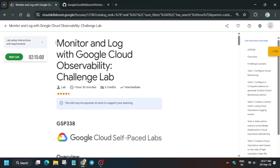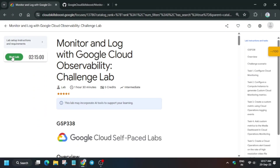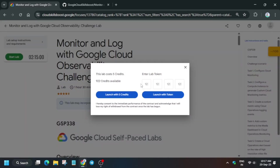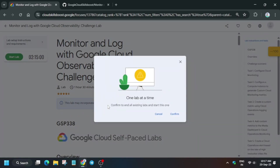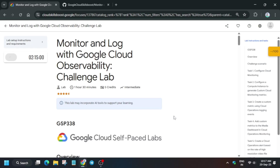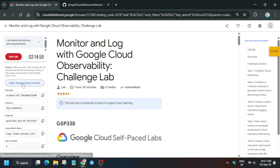Hello guys, welcome back to the channel. This video will cover this amazing lab — simply click on Start Lab and open the console incognito window. Here is the updated solution guide for it, and many of you are facing issues in this lab — do not worry, we'll cover it. If you are completely new to this channel, I recommend you like the video and subscribe. Now wait for the lab to open and simply open the console incognito window.